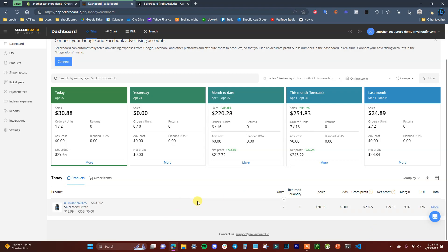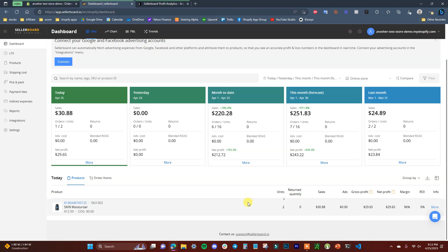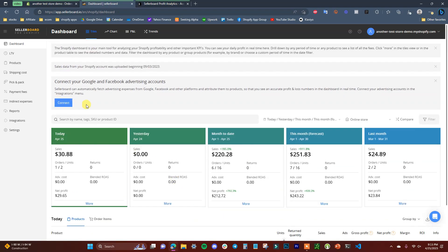Once you connect your ad accounts, it will show the ROI on your actual ads and how much you spent. For example, if today you spent ten dollars on ads and had thirty dollars in sales, it would show your profit and that your ROI was positive. So definitely connect your ad accounts after syncing your data if you're running paid ads.